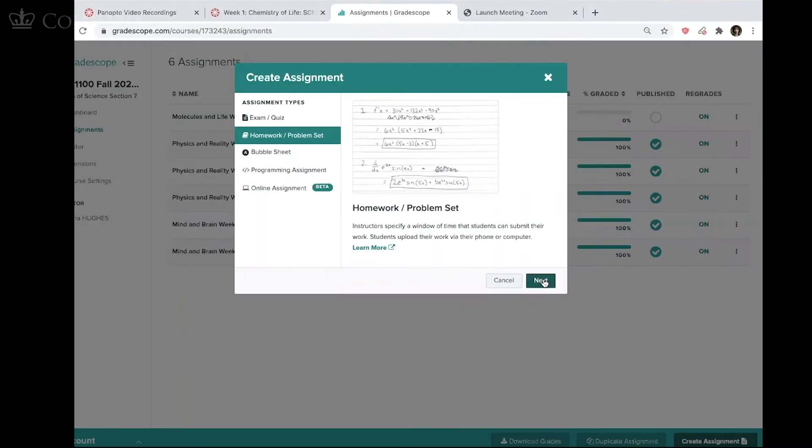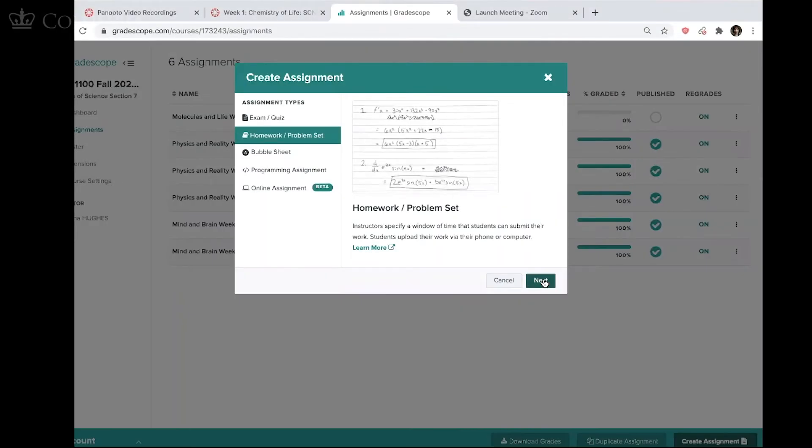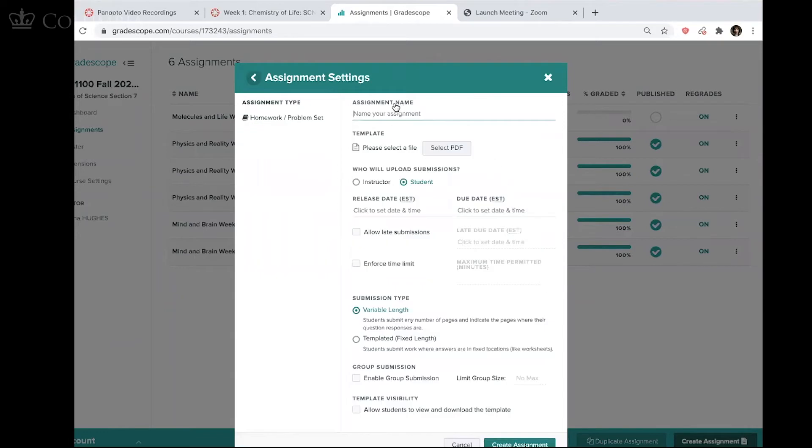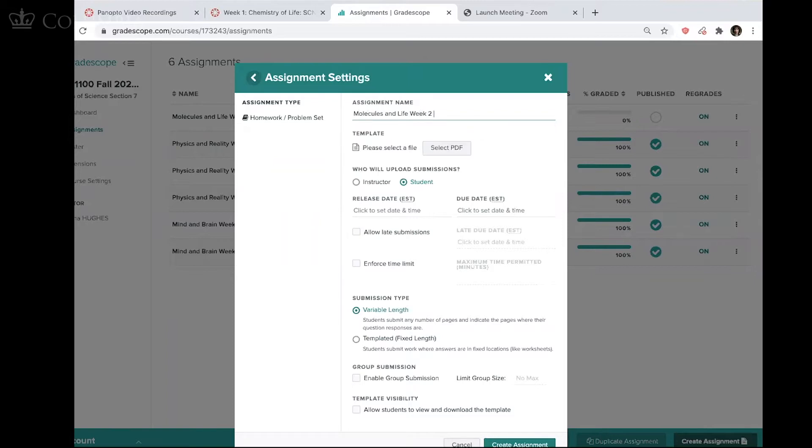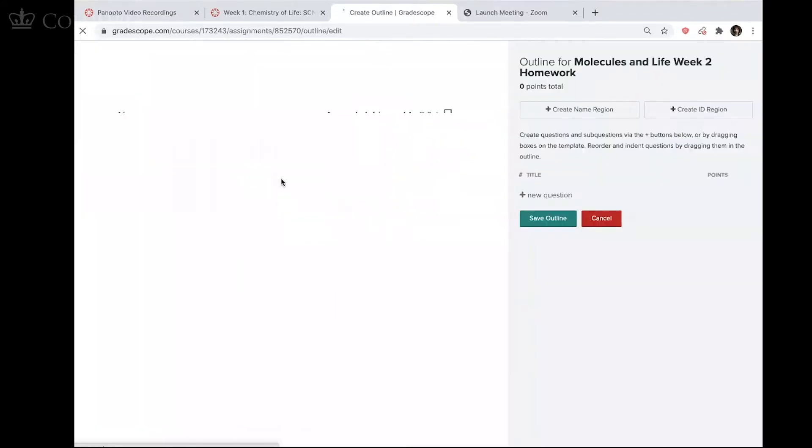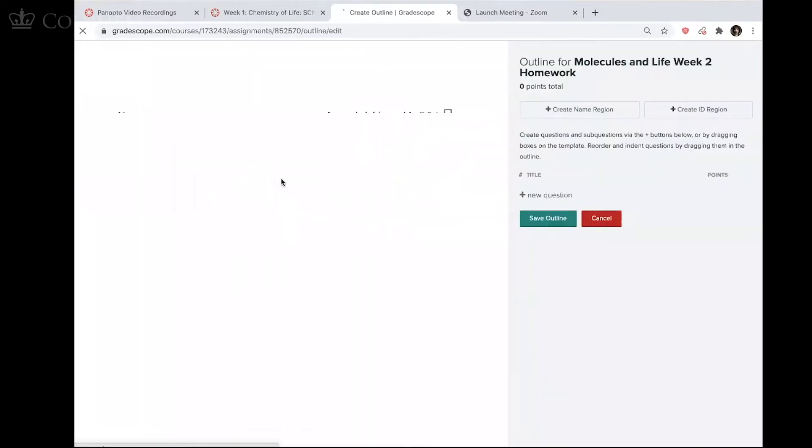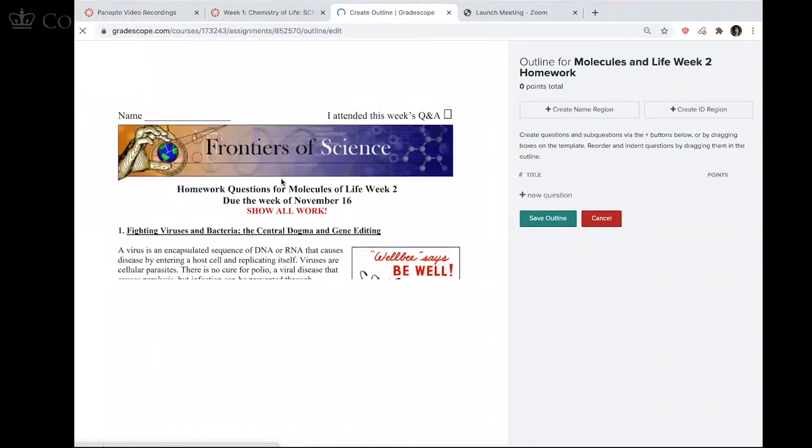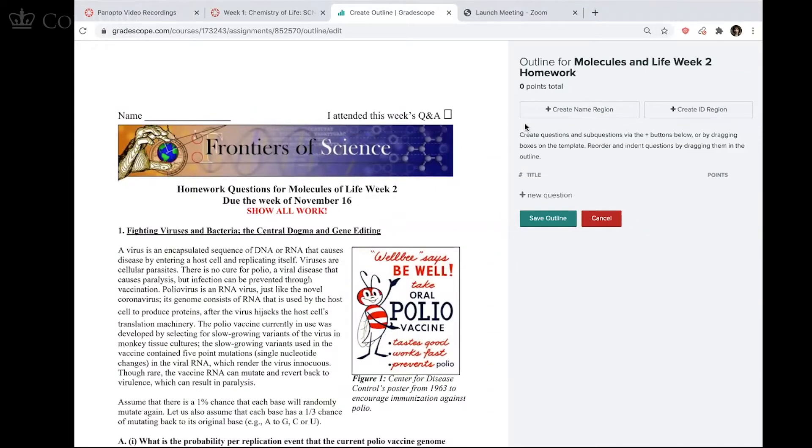So I'm going to create a homework assignment. I'm going to call this Molecules and Life Week Two Homework. And I'm going to select the PDF. This is the PDF I just uploaded. So what I have to do now is create an outline. I have to tell Gradescope where to look for answers to particular questions.